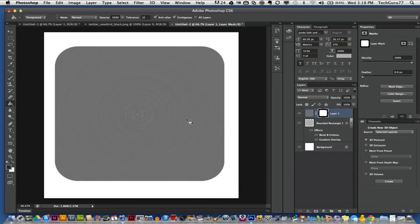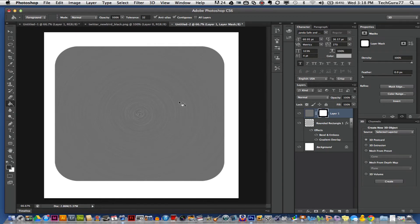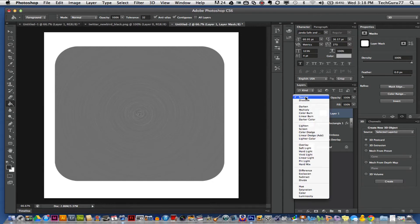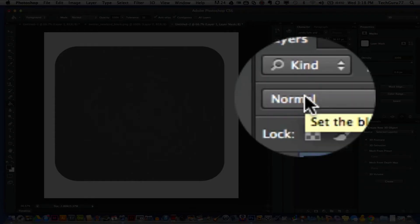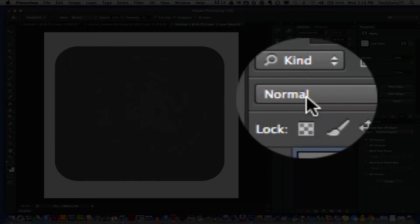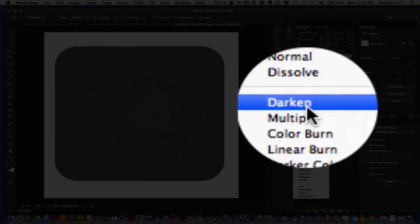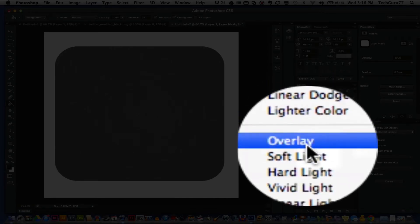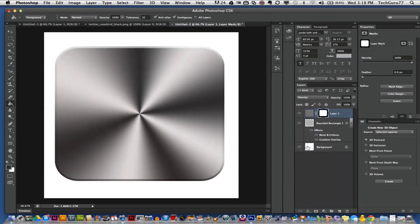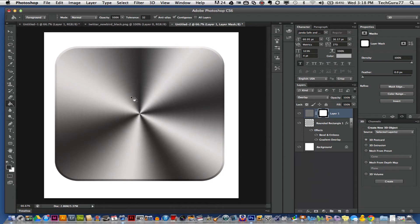Once we have that layer mask done, we can then go up and change the blending mode of the texture layer to overlay. In order to do that, click right here where it says Normal and go down to where you see Overlay. That again adds a nice overlay effect and we're really starting to see the aluminum effect. We only have a couple more things to do now.